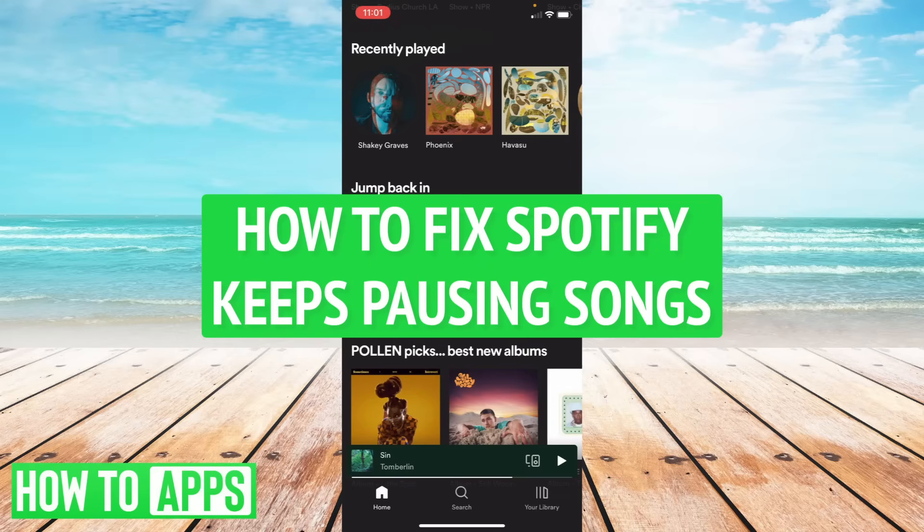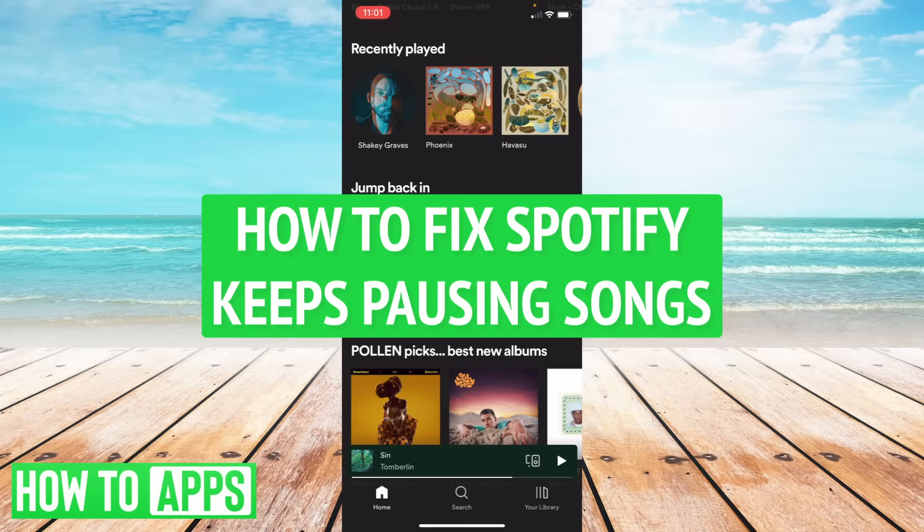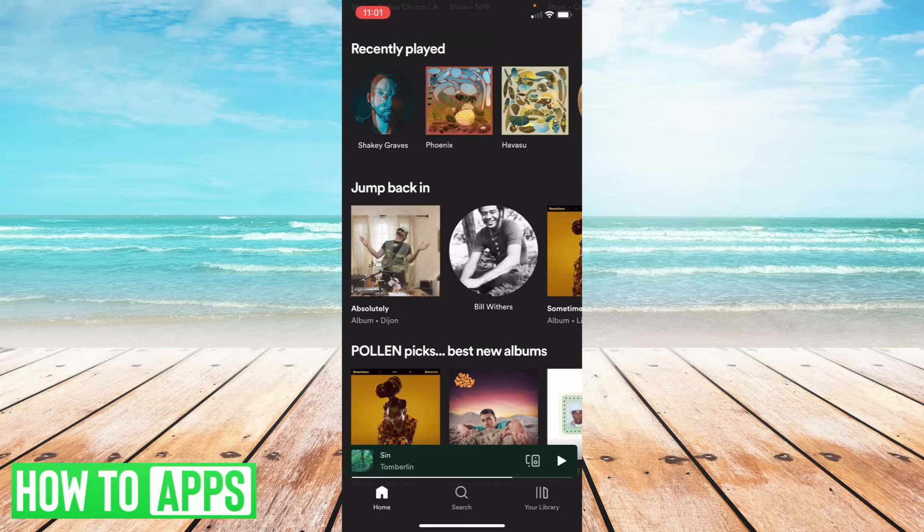Hey guys, this is Ryan here with another tutorial. Today I'm going to show you a few quick fixes if your Spotify keeps pausing your songs. So let's get started.